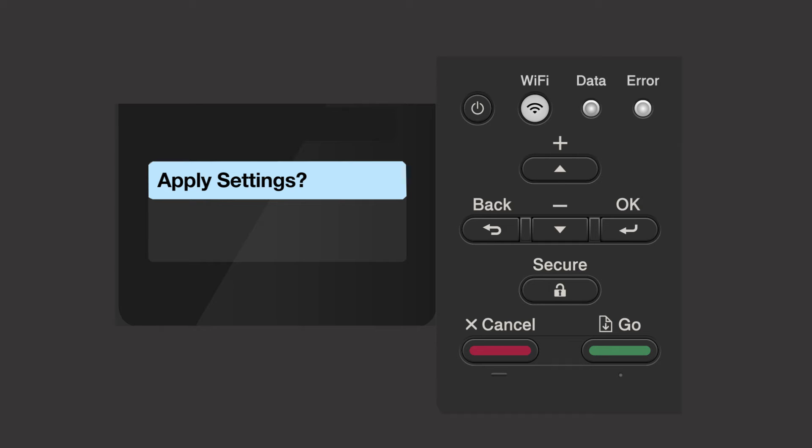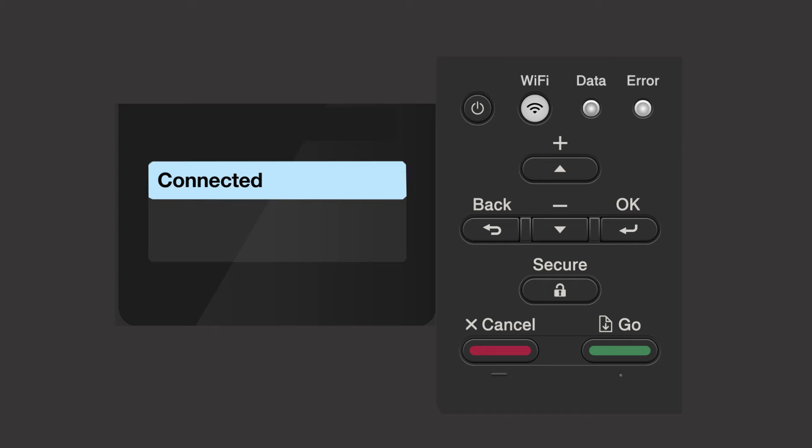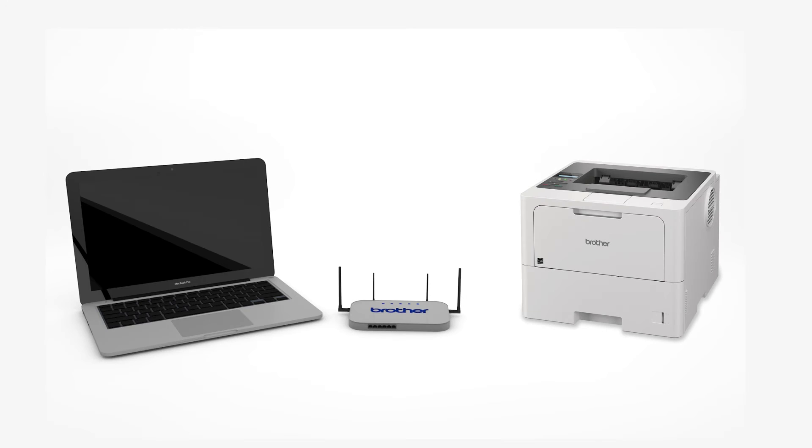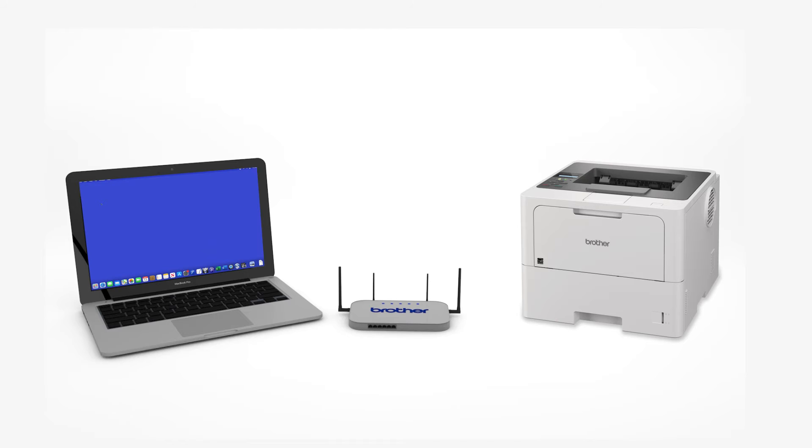When prompted to apply settings, press the up arrow. Now that your machine is connected, you'll need to add the printer in the operating system.